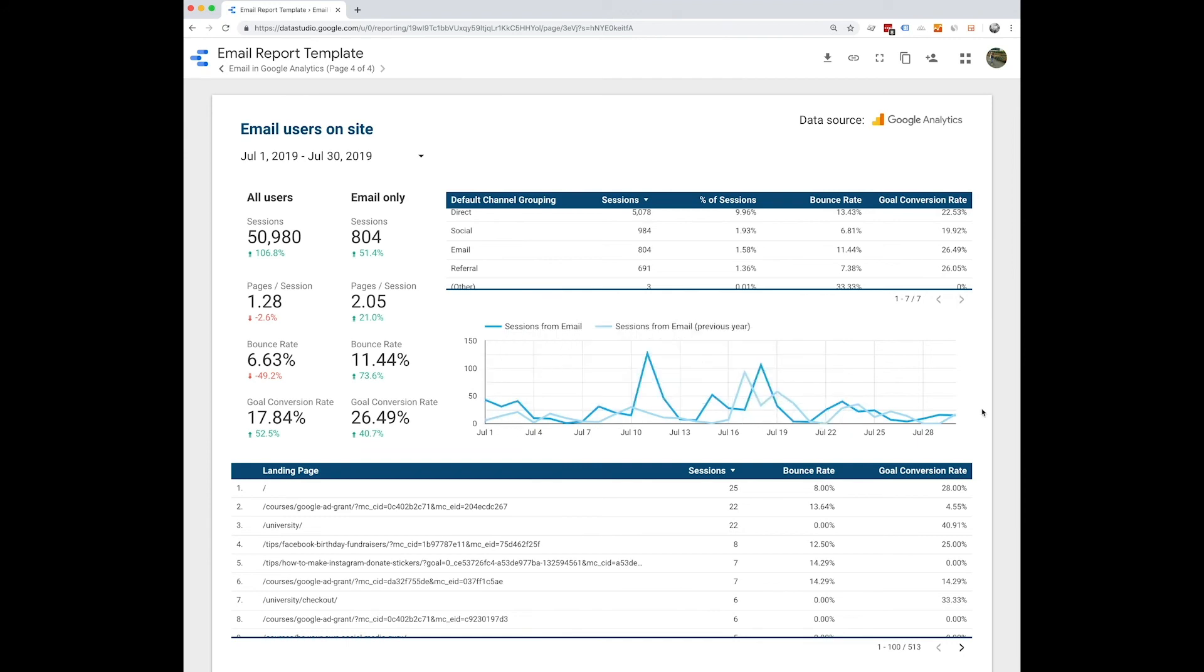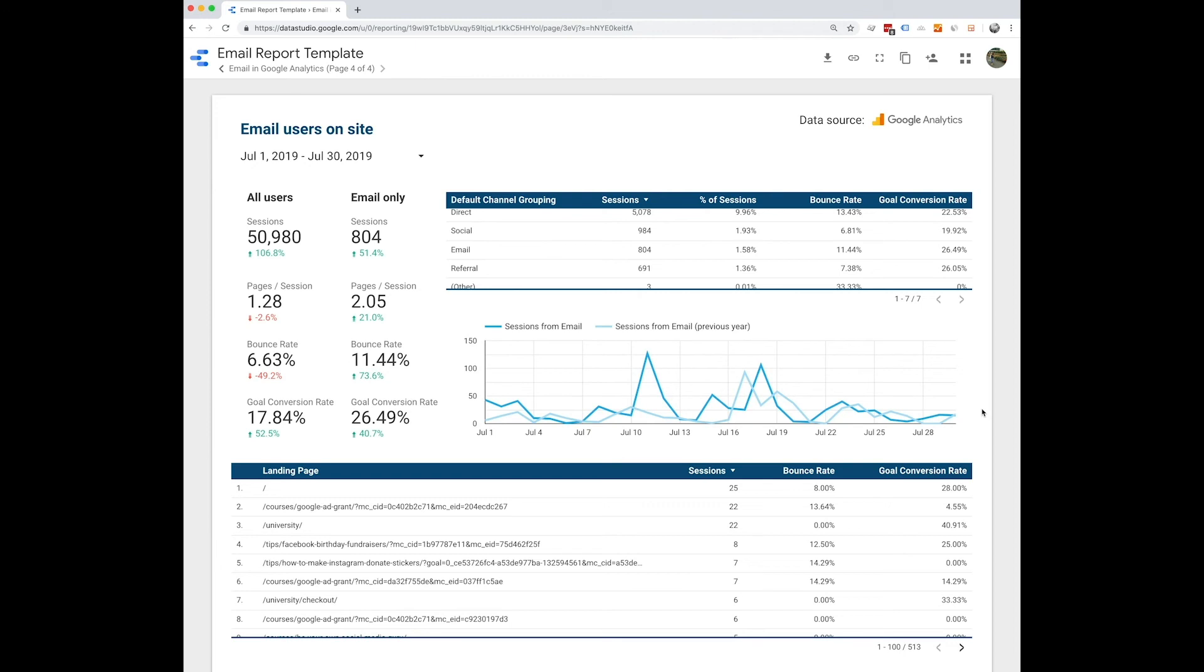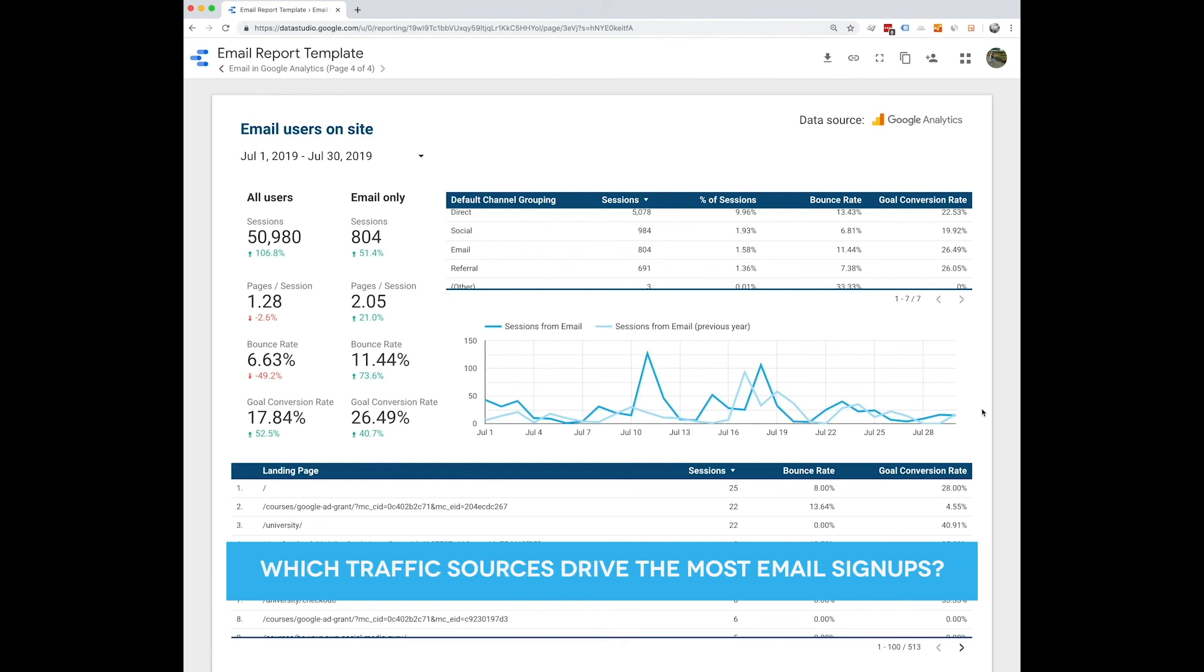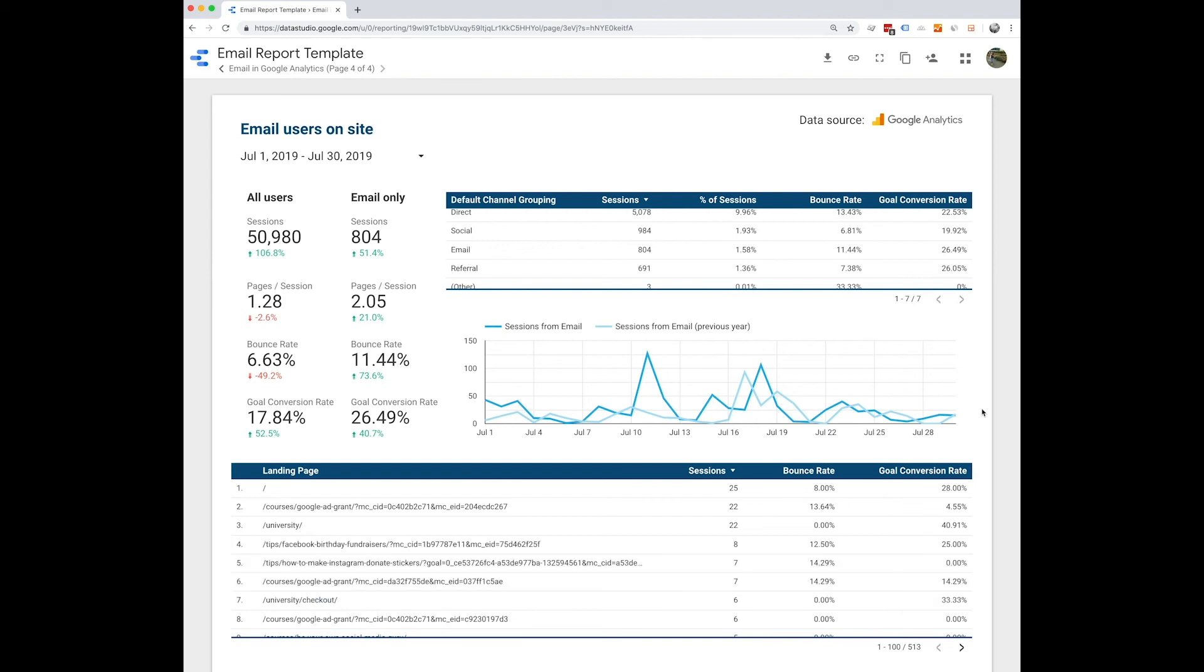So some questions you might want to ask yourself when looking at this page is what is the monthly rate of email signups, which landing pages capture the most email signups, and which traffic sources drive the most email signups. So those are some great questions to ask yourself and to get yourself started with our template.